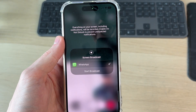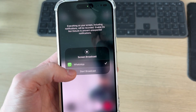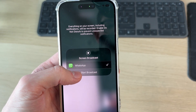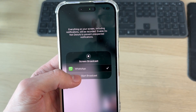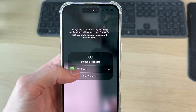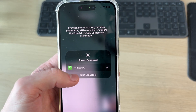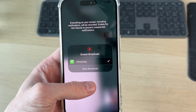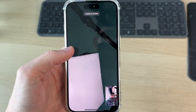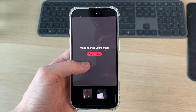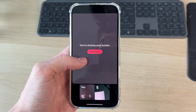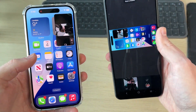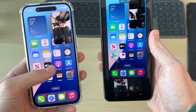Now we can go and start a screen broadcast. WhatsApp is selected there, and I can then press 'Start Broadcast'. Just remember everything on your screen is going to be included. Press that, then tap off of it, and now I'm sharing my screen.